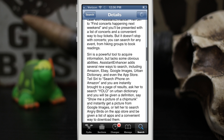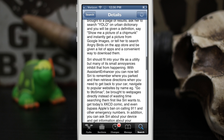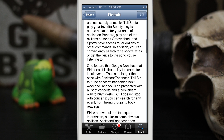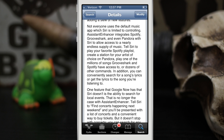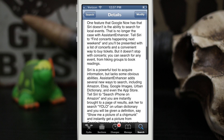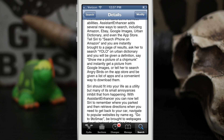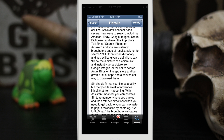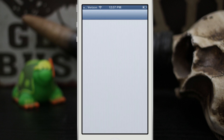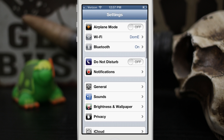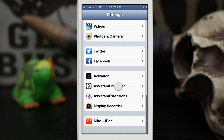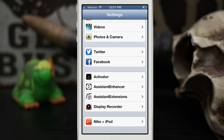There are quite a few different integrations within Assistant Enhancer — Spotify, Grooveshark, and Pandora. There are also some settings available. Let me go ahead and show you those within the Settings app. When you open Settings and scroll down, you can see Assistant Enhancer and Assistant Extensions.